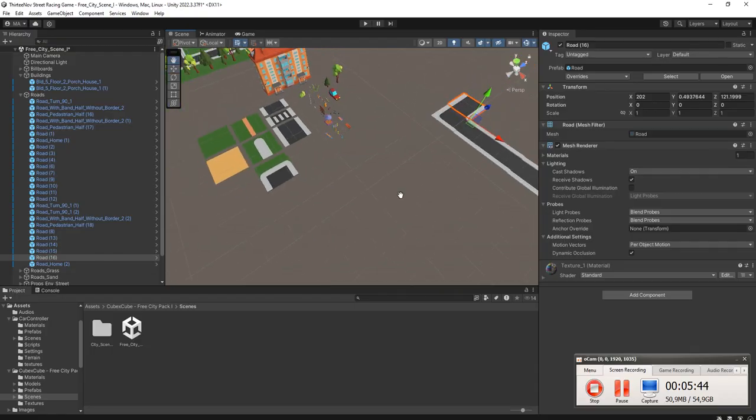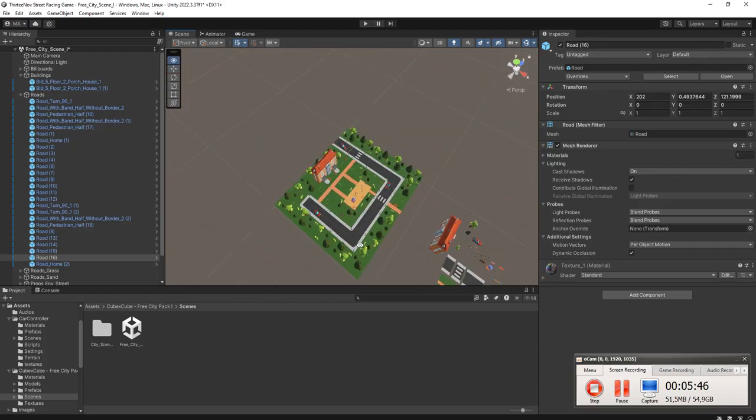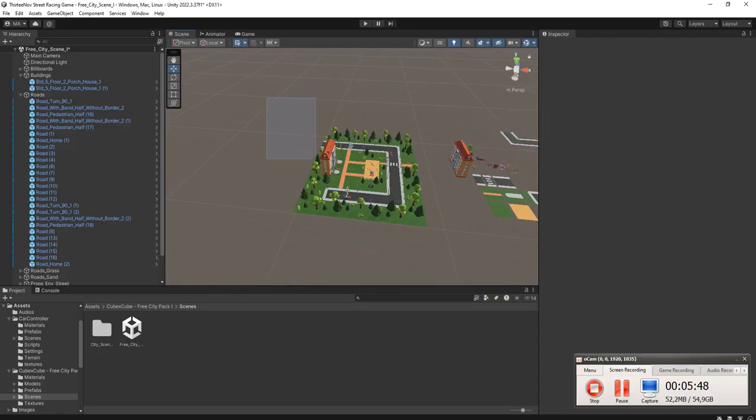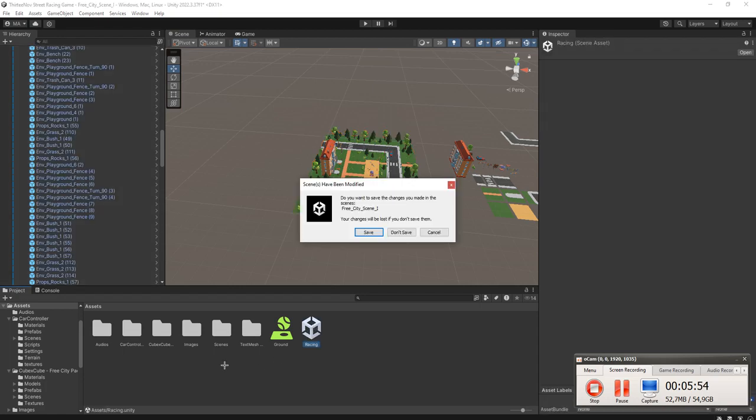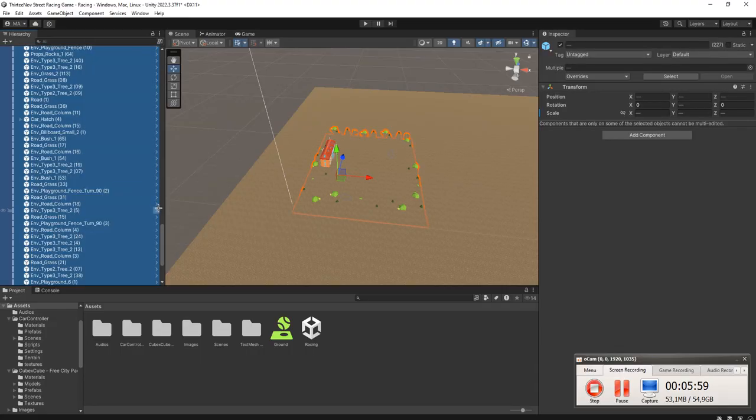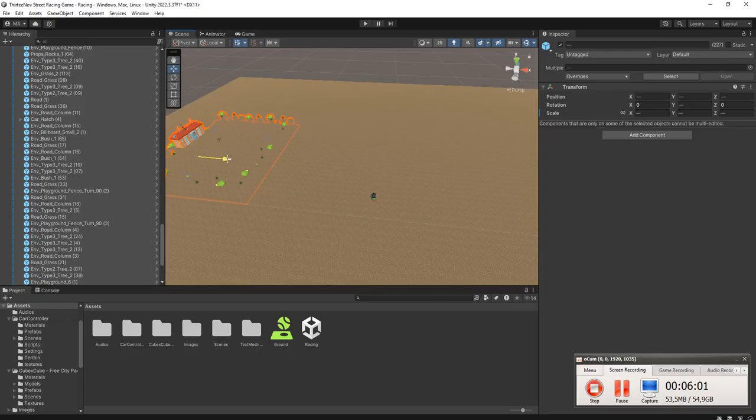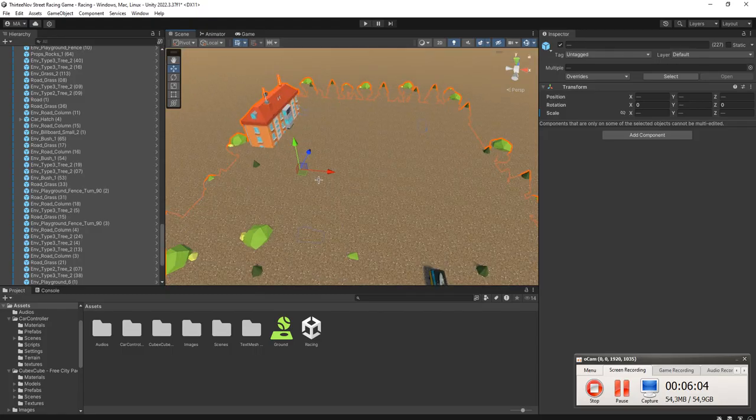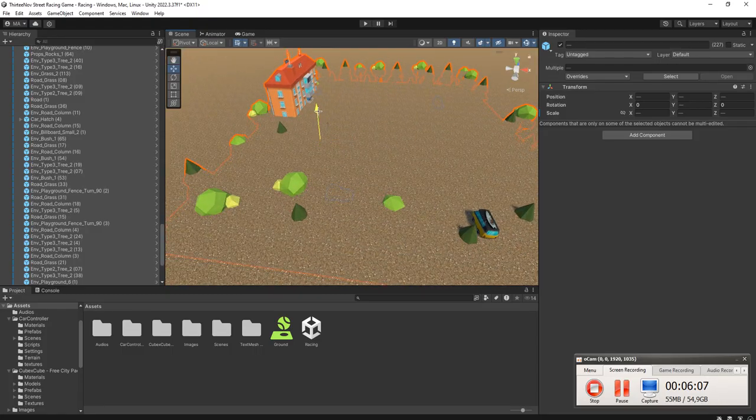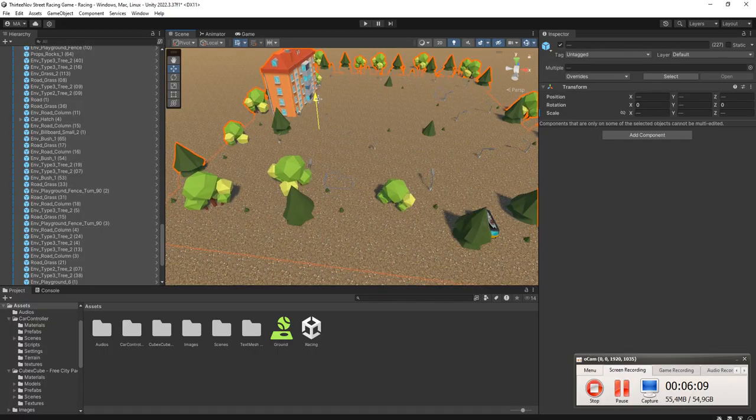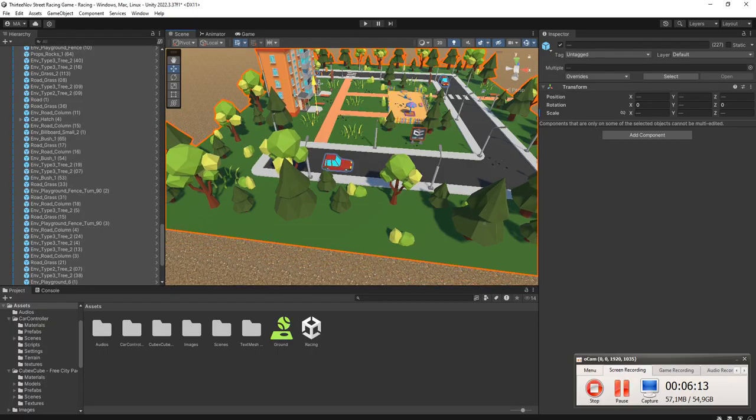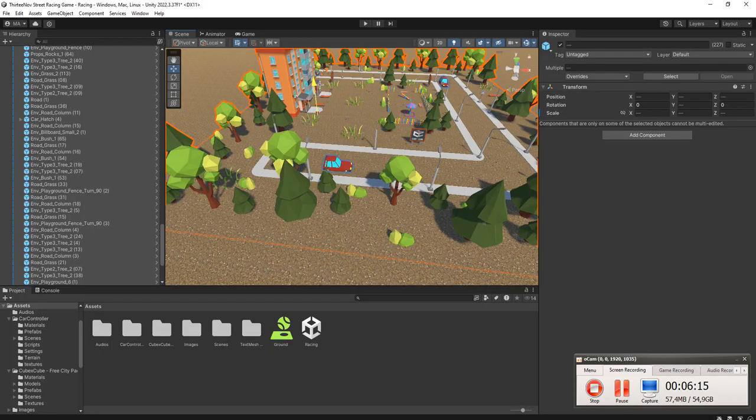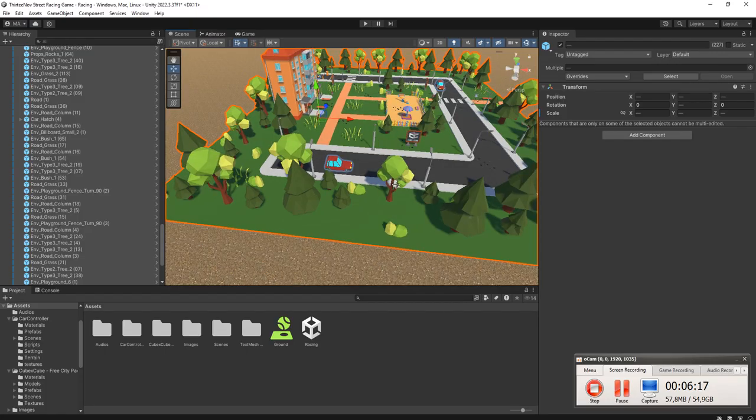Okay, I will copy these items, these objects, and paste it here on my racing scene. Place it. Let me bring it up. Nice, nice.